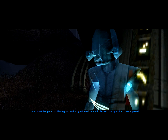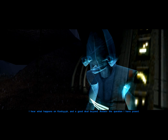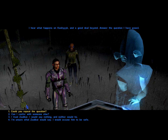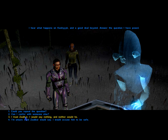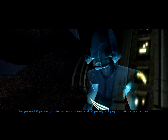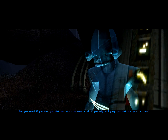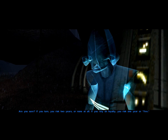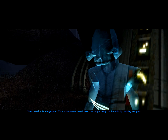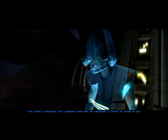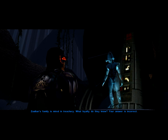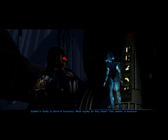I hear what happens on Kashyyyk, and a good deal beyond. Answer the question I have posed. Are you sure? If you turn, you risk two years or none at all. If you rely on loyalty, you risk one year or five. Your loyalty is dangerous. Your companion could take the opportunity to benefit by turning on you. Zalbar's family is mired in treachery — what loyalty do they know? Your answer is incorrect.